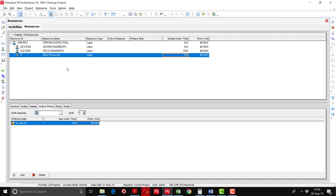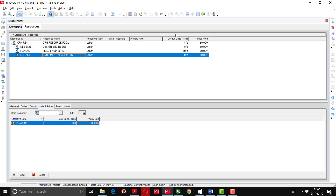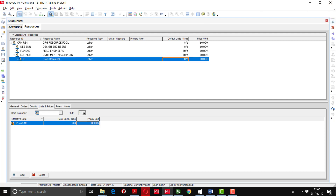The next sub-resource pool is Equipment/Machinery (EQP-MCH). Equipment and machinery will definitely be used on-site, so you can set 10 hours per day. Then I will add another category or sub-resource pool for material.